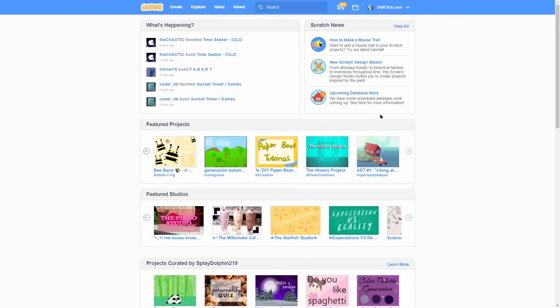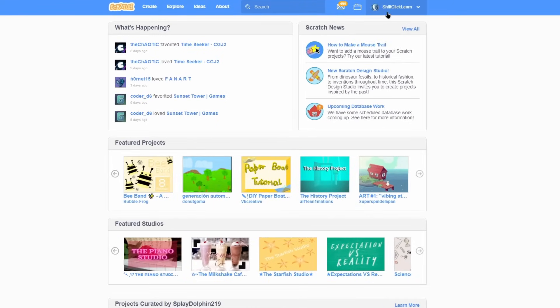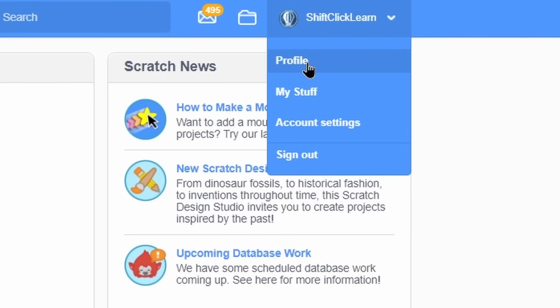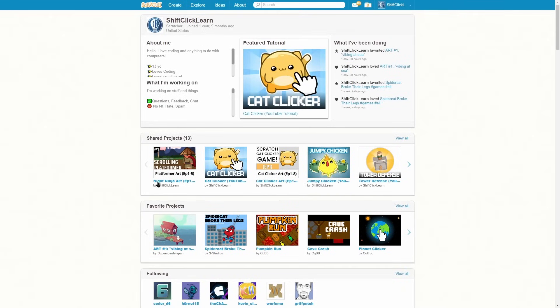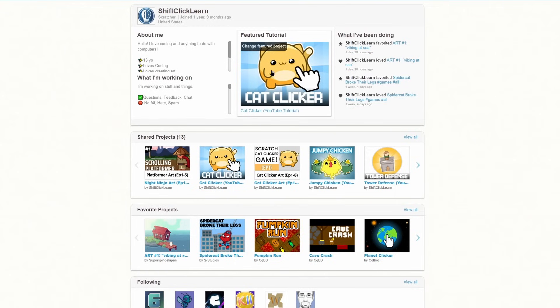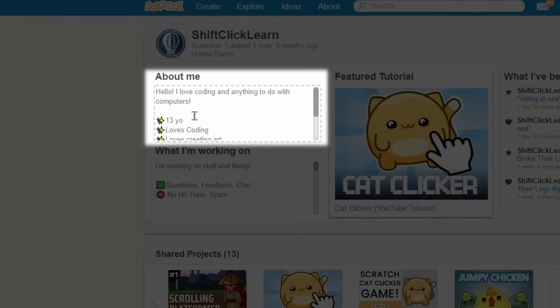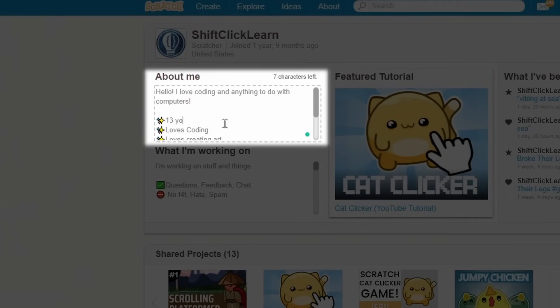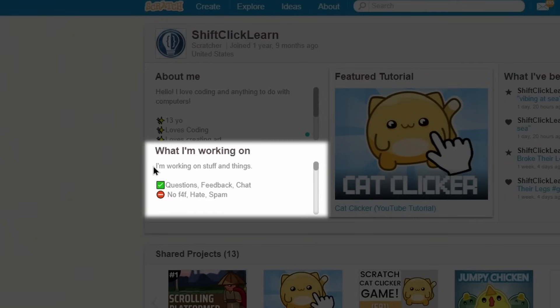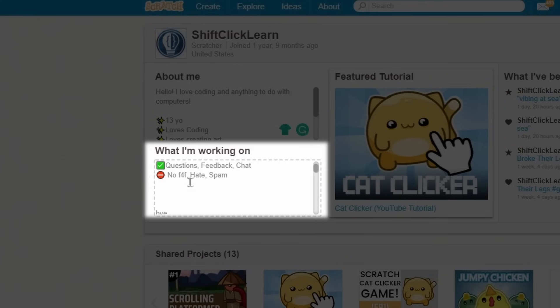You have an account now, but you want to customize it. Here's how. Click on your name and select profile. This is your main profile page for this Scratch account. And this is public, so anyone can see this. Here's your about section, so you can write anything you want. I wrote a little bit about me and this is what I'm working on section. This is literally just like what you're working on.